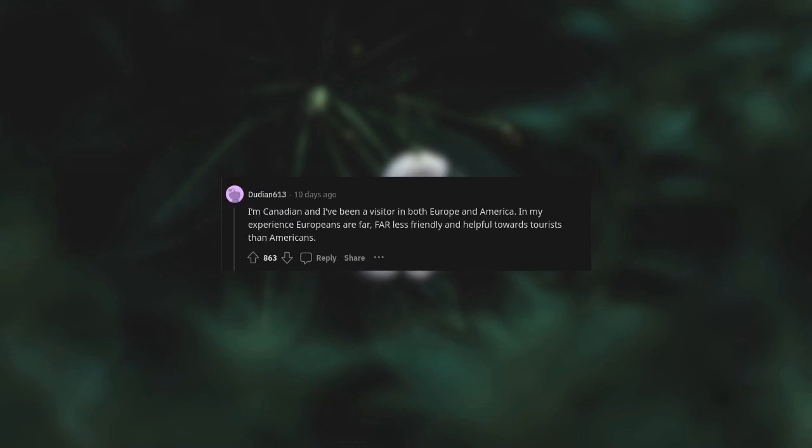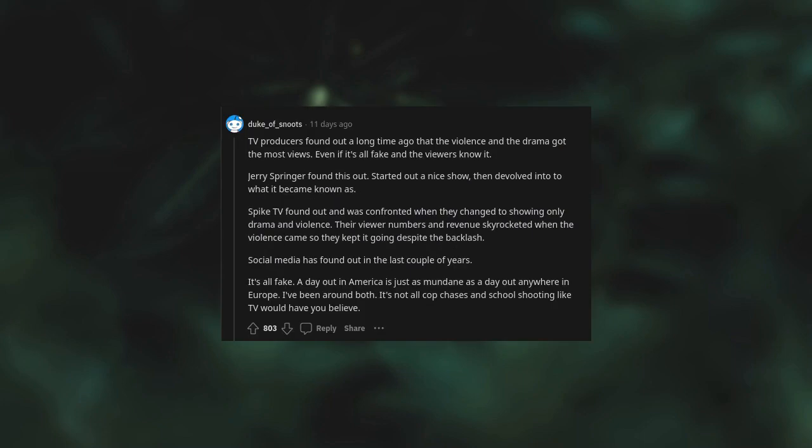I'm Canadian and I've been a visitor in both Europe and America. In my experience, Europeans are far, far less friendly and helpful towards tourists than Americans. TV producers found out a long time ago that the violence and the drama got the most views even if it's all fake. Jerry Springer found this out. Social media has found out in the last couple of years. It's all fake. A day out in America is just as mundane as a day out anywhere in Europe. It's not all cop chases and school shootings like TV would have you believe.